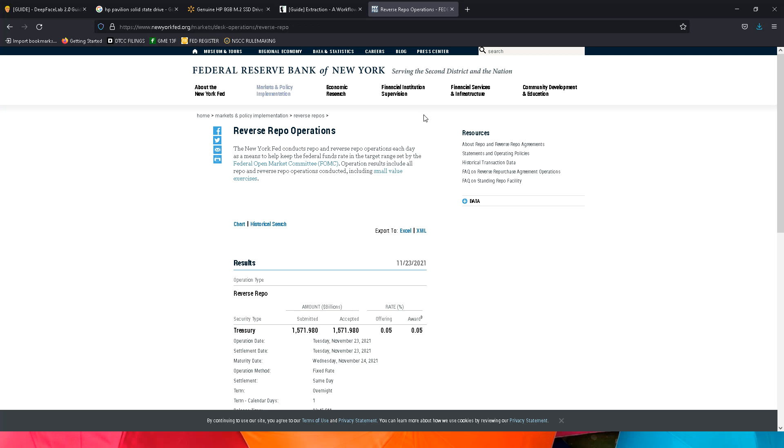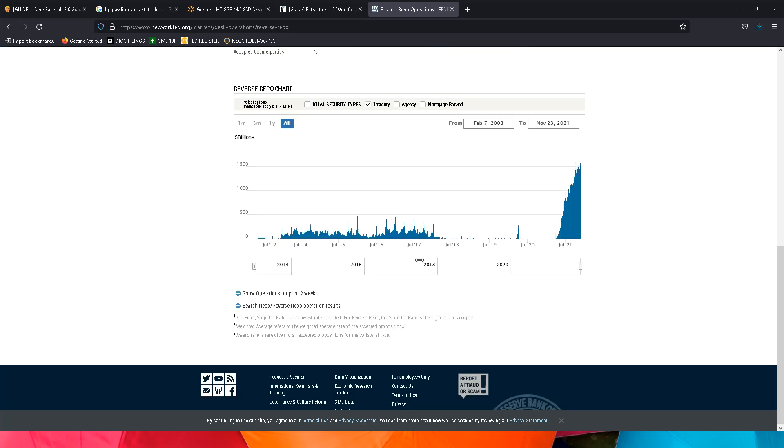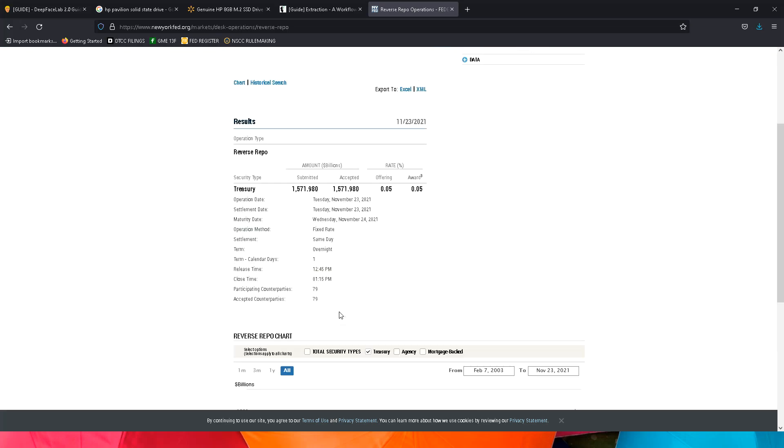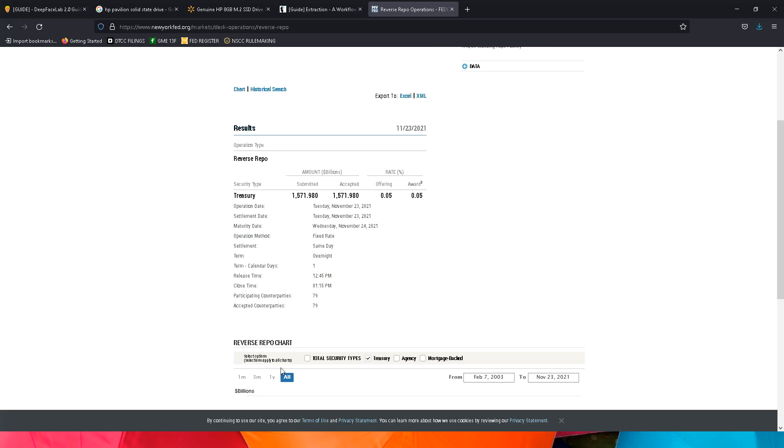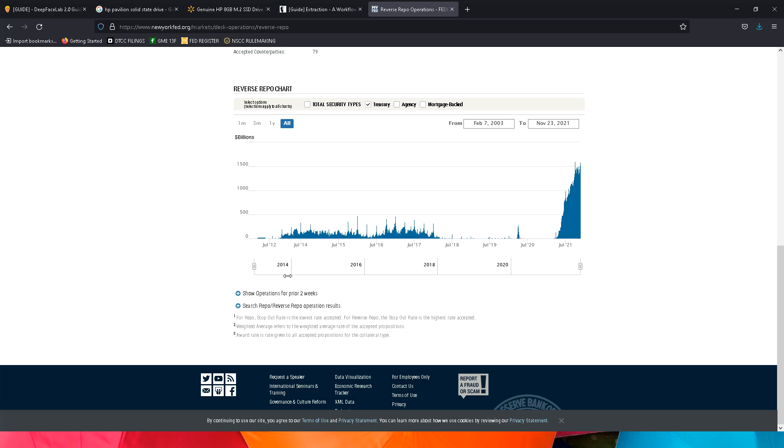Everyone, what's going on. Charlie here. We have the repo to talk about today, nothing exciting really. 1,571.980 is the number for today. I believe that's slightly down from yesterday, so again not much going on.